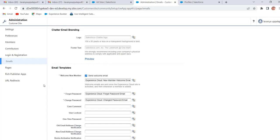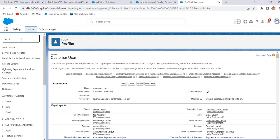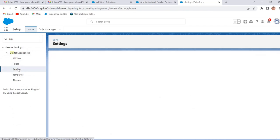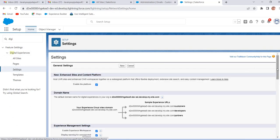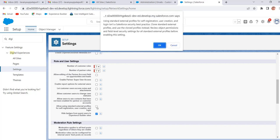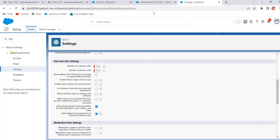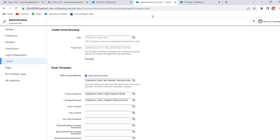Now we will see how to use standard external profiles. Generally, users with standard external profiles cannot login into our Experience Cloud sites. If we still want to use standard external profiles, we have to enable one permission. To enable that permission, go to Salesforce Setup. In Quick Find enter Digital Experiences, click on Settings. Under Role and User Settings, enable the checkbox: Allow using standard external profiles for self-registration, user creation, and login. Click OK. Once we enable this permission we can add standard external profiles directly in Members in the administration workspace. But enabling this permission is not a Salesforce best practice — as a best practice we have to clone the standard external profiles.